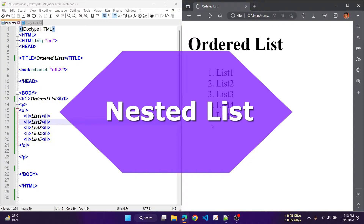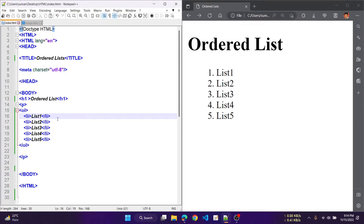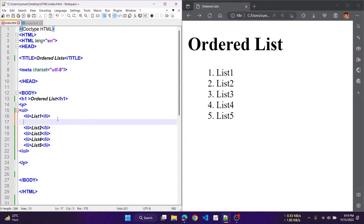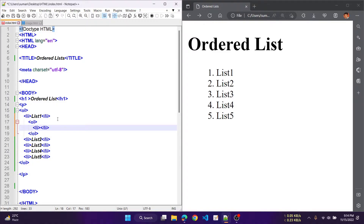Now the nested lists. Any type of list can be nested inside any other type of list. Let's check the meaning of nested lists. The nested list must be placed inside a list item. Here we have an ordered list, then we proceed with list1 using the li tag. Then we write another ol tag inside it.